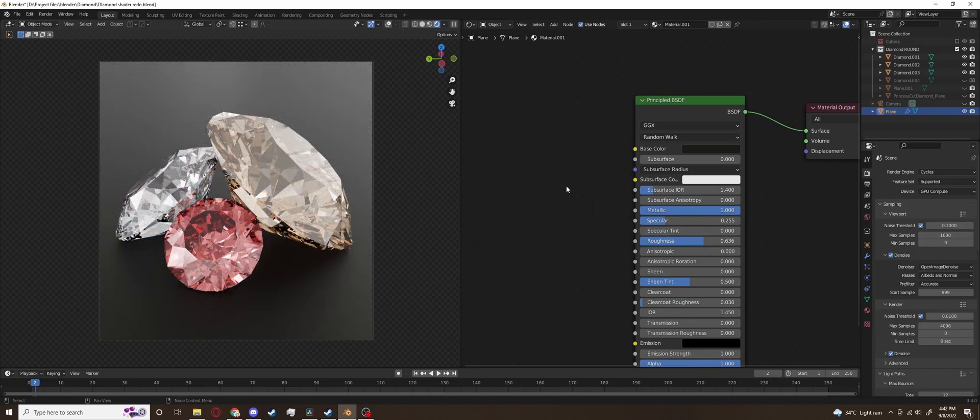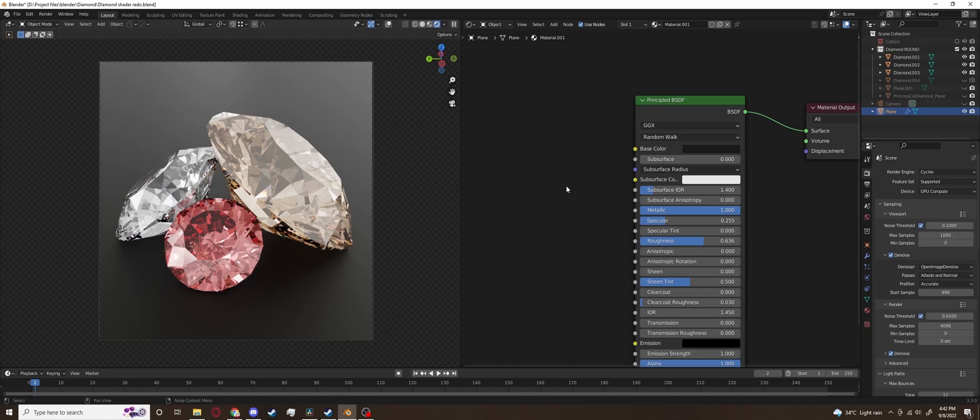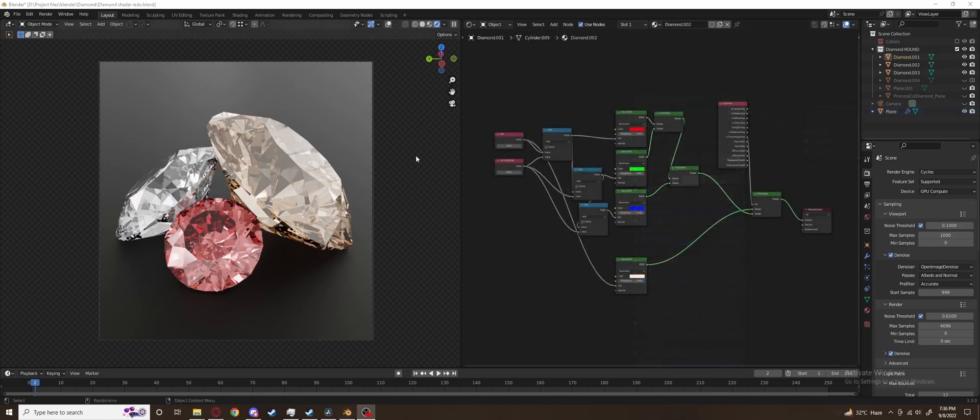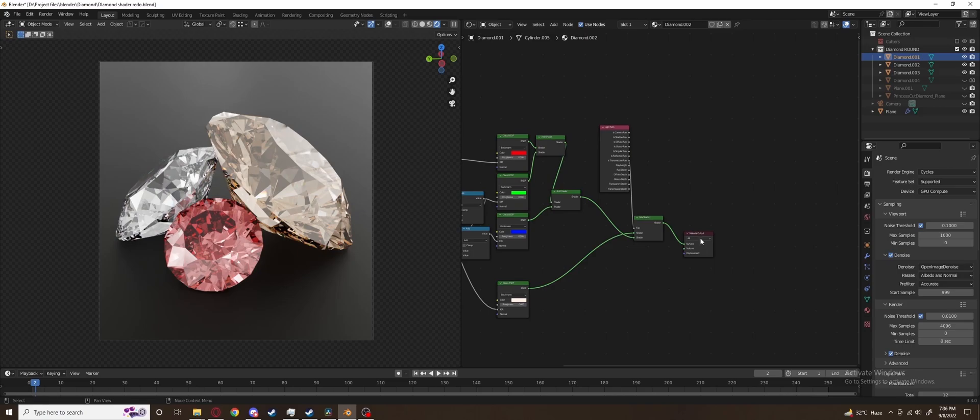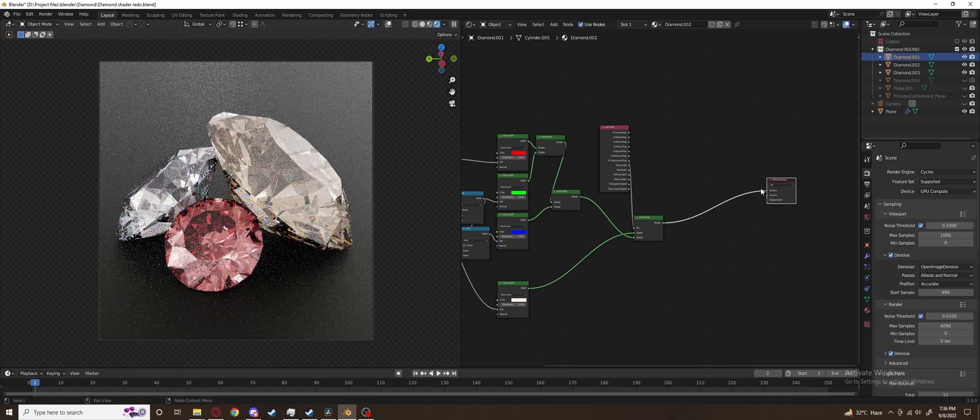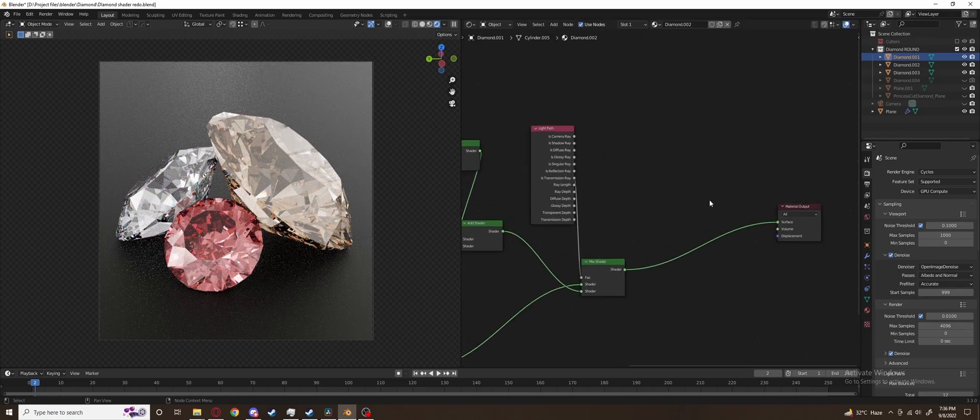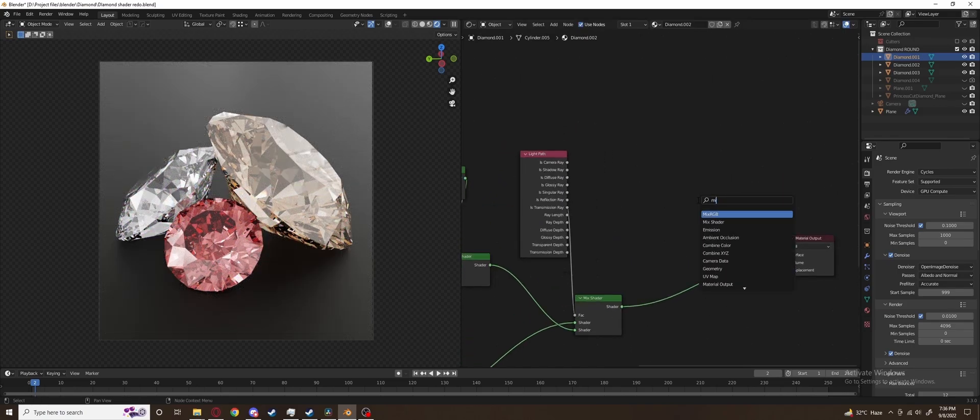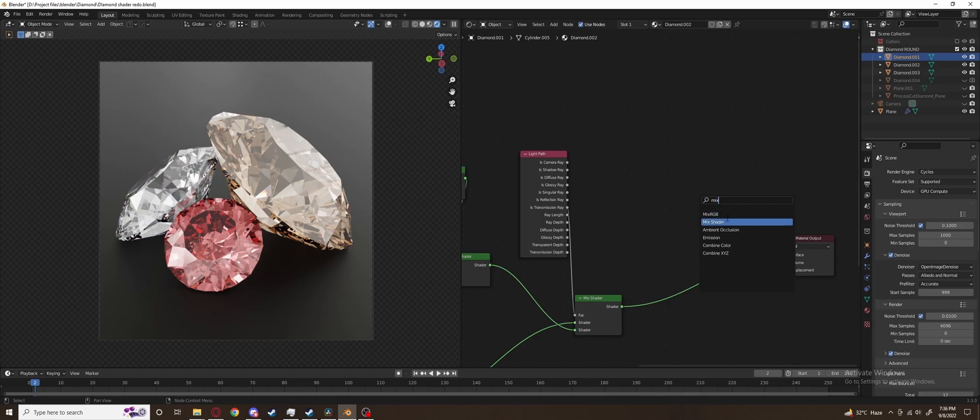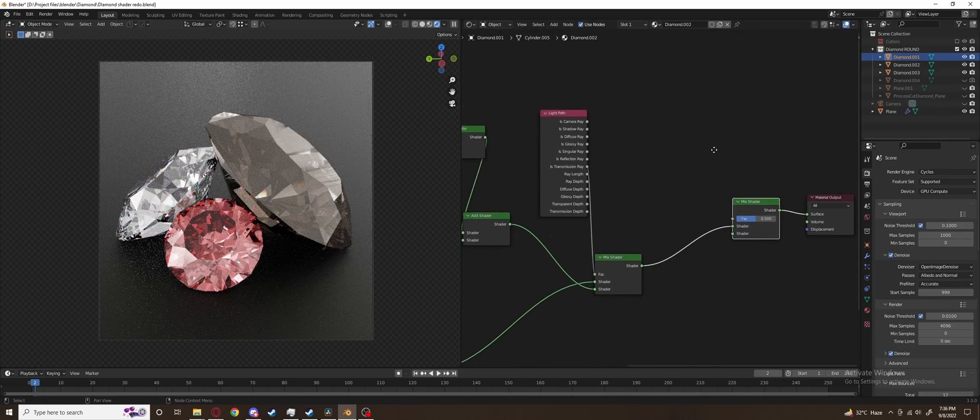Not quite though. Because you might notice that our digital diamonds don't quite have the brilliance matching that of real diamonds. But we can fake it. Add another mix shader node because we are going to mix in yet another shader.